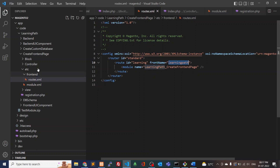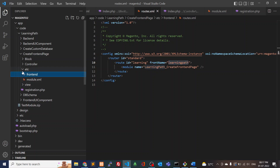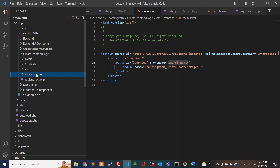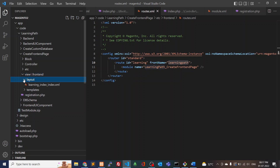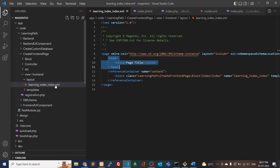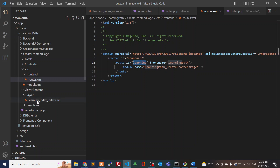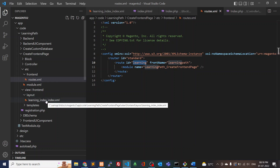Once the routes are ready, we have to create the layout files. For front-end changes, create a frontend folder and inside that define your layouts. I have created 'learning_index_index.xml'. For defining the layout file name: 'learning' is the route ID we mentioned in routes.xml, the first 'index' is the controller folder name, and the second 'index' is the controller file name.